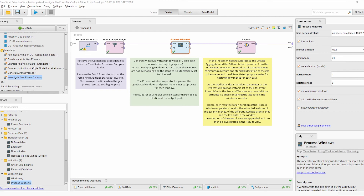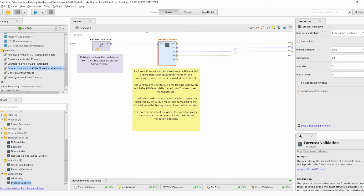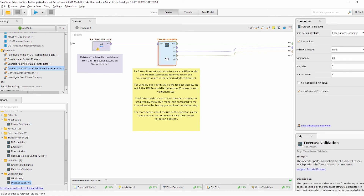The last new template process is the Forecast Validation of ARIMA Model for Lake Huron process. It uses the new Forecast Validation operator to validate the performance of a forecast model on the Lake Huron dataset, which was already added in version 0.1. The Forecast Validation operator looks similar to the cross-validation operator, but instead of specifying the number of folds, we specify the already known window parameters from the Process Windows and Windowing operators. It generates training windows and testing windows, where the testing windows contain the horizon values.